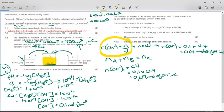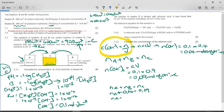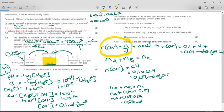We know there are 0.09 moles total in C. The moles from A plus the moles from B equals the moles in C. We calculated 0.04 moles in B, so the moles in A equals 0.09 minus 0.04, which equals 0.05 moles of hydroxide ions. These 0.05 moles of hydroxide ions are contained in 500 cubic centimeters of beaker A.